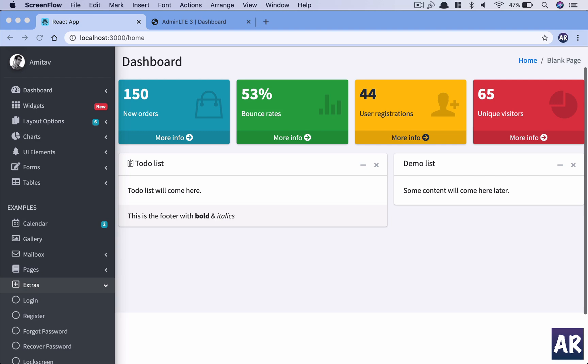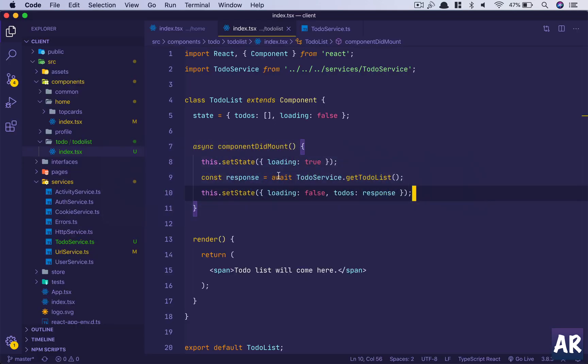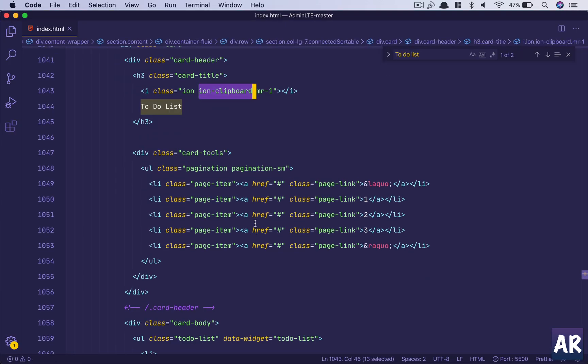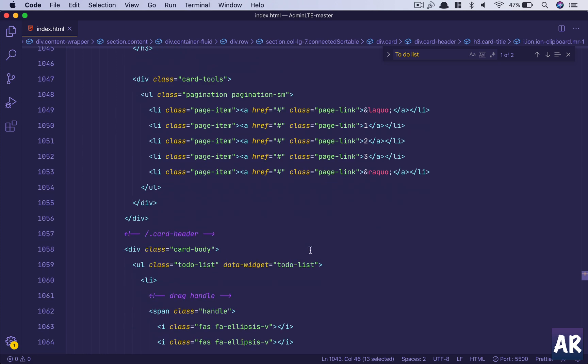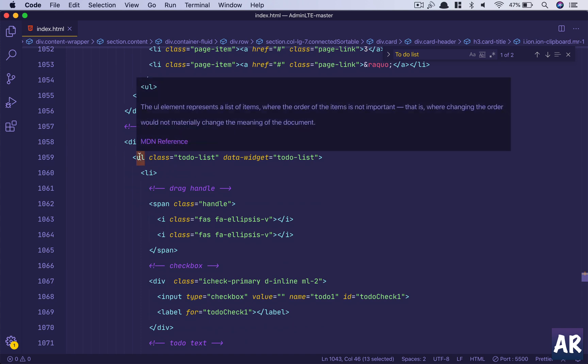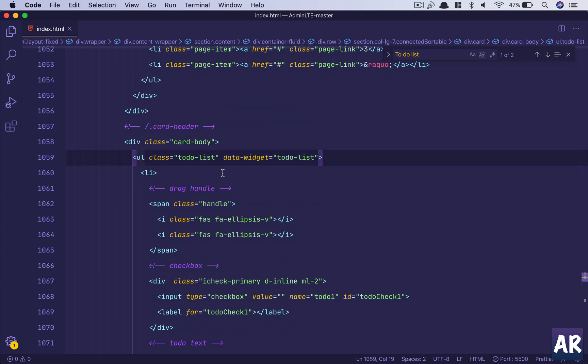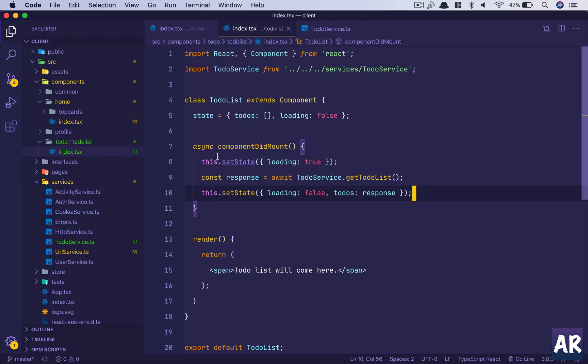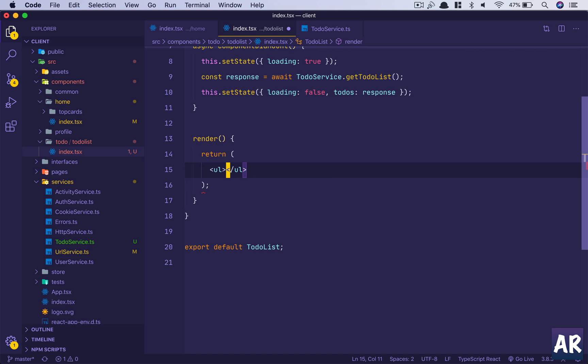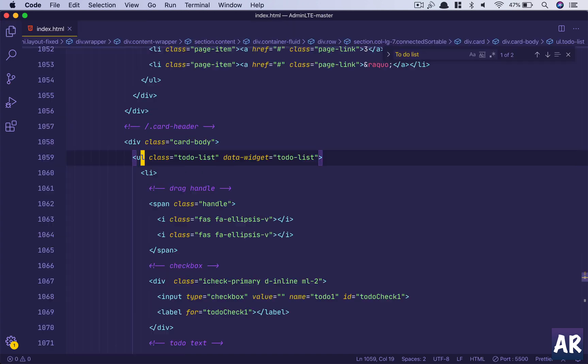So inside theme, let's look at how the components are created. One individual list is inside this to-do list. Let's just do UL and copy these classes.